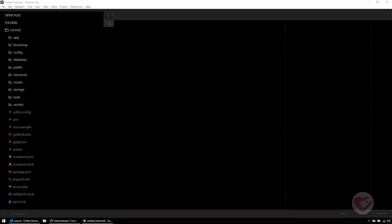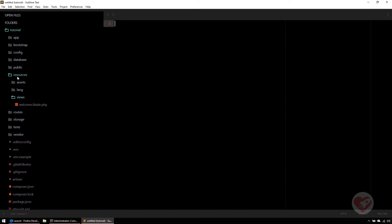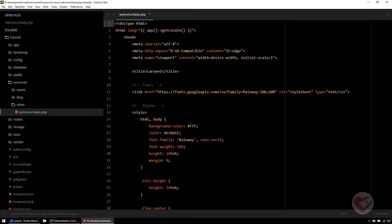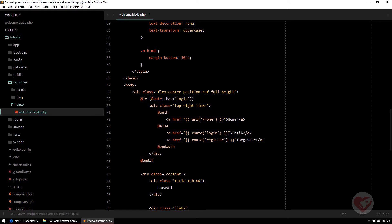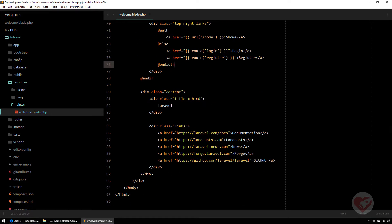Laravel allows you to create your own blade directives. By default Laravel already has some directives — if you go to resources and the welcome view on a default Laravel project, you'll see directives already being used, for instance the @if, @auth, @else directives that come out of the box. You can read all of them in the Laravel documentation. Today we're going to look at how to create our own blade directive.